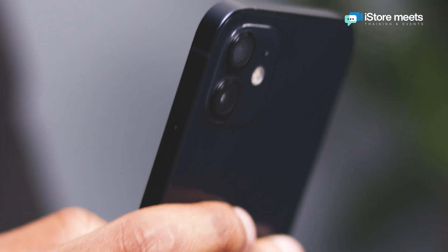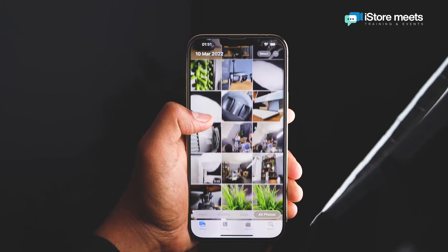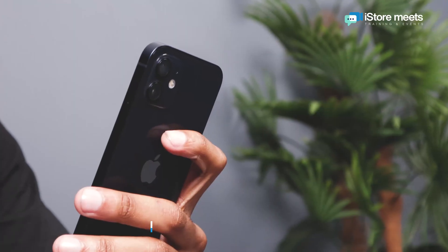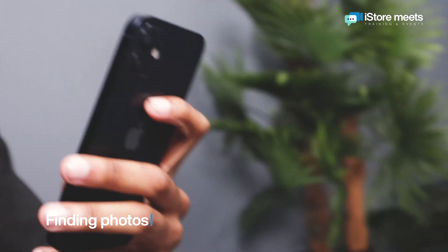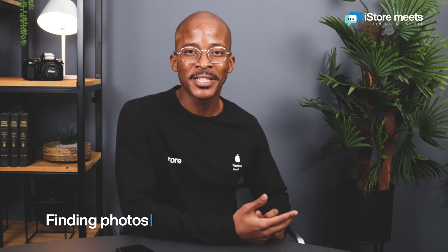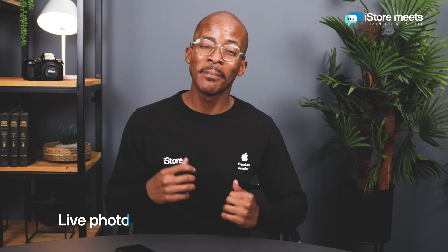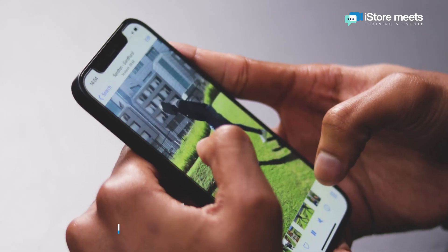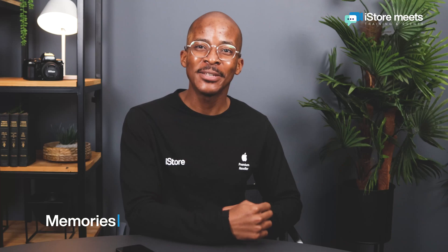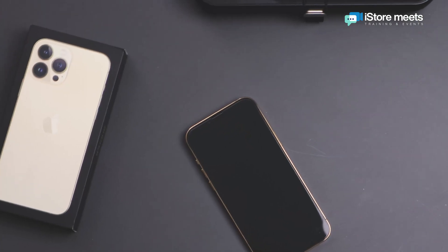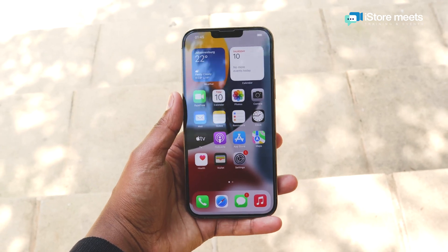We all have thousands of photos on our iPhones waiting to be edited and also shared. In this session we'll learn how to find photos based on who's in them, where the photo has been taken, and any words that actually appear in the photo. We'll also learn how to capture live photos and edit those live photos with amazing loop effects, and lastly look at creating magical moments by adding music to share with friends. All you need is an iPhone and the latest iOS 15 software update.